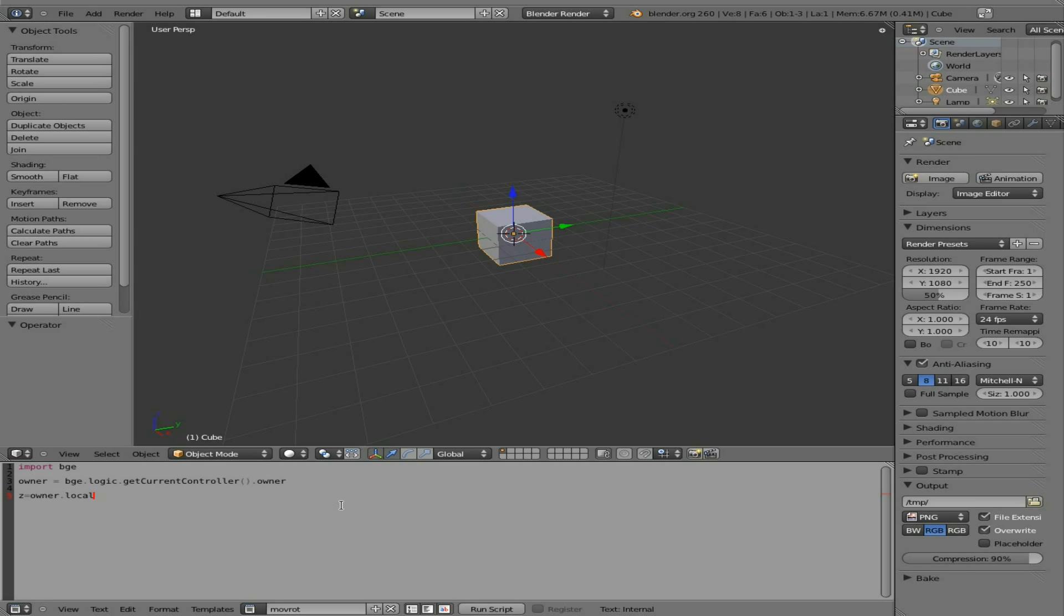I'm sorry, not, yeah, local position. And we don't want all the X, Y, and Z. All we care about now is Z. So that's retrieving the location.